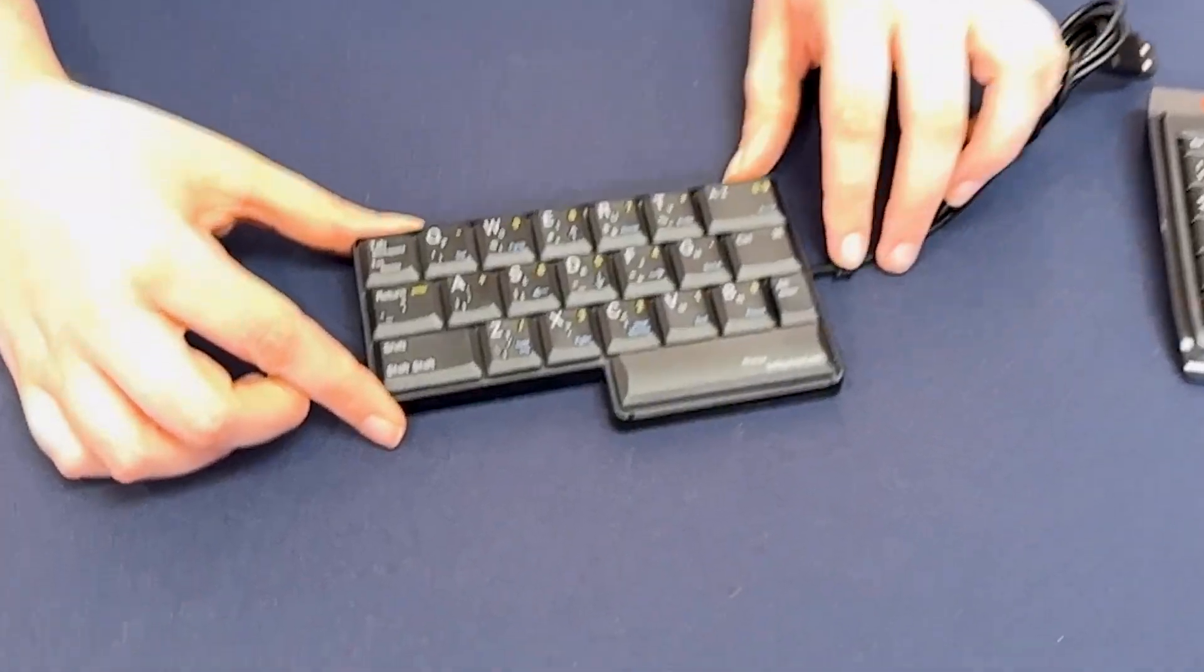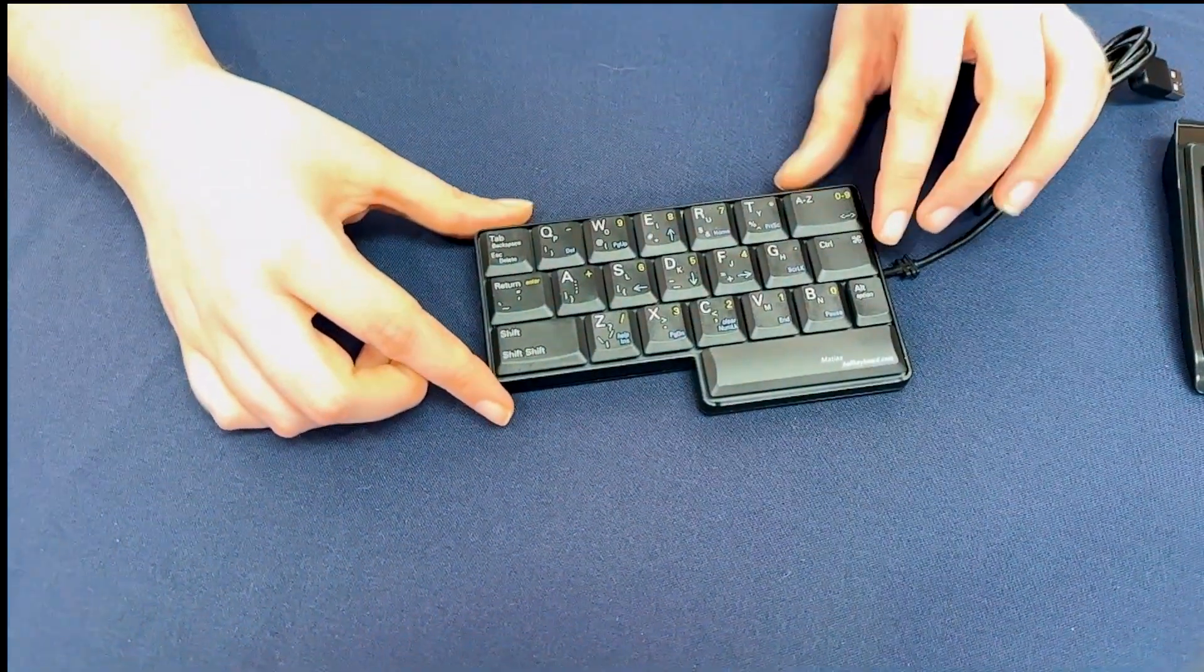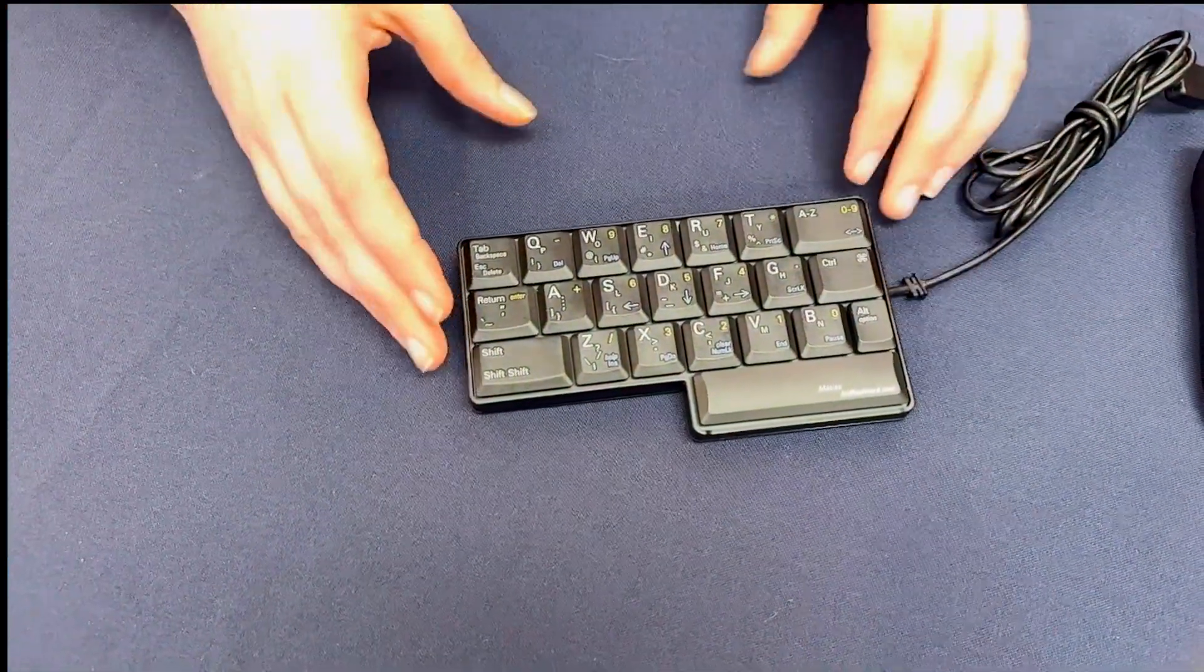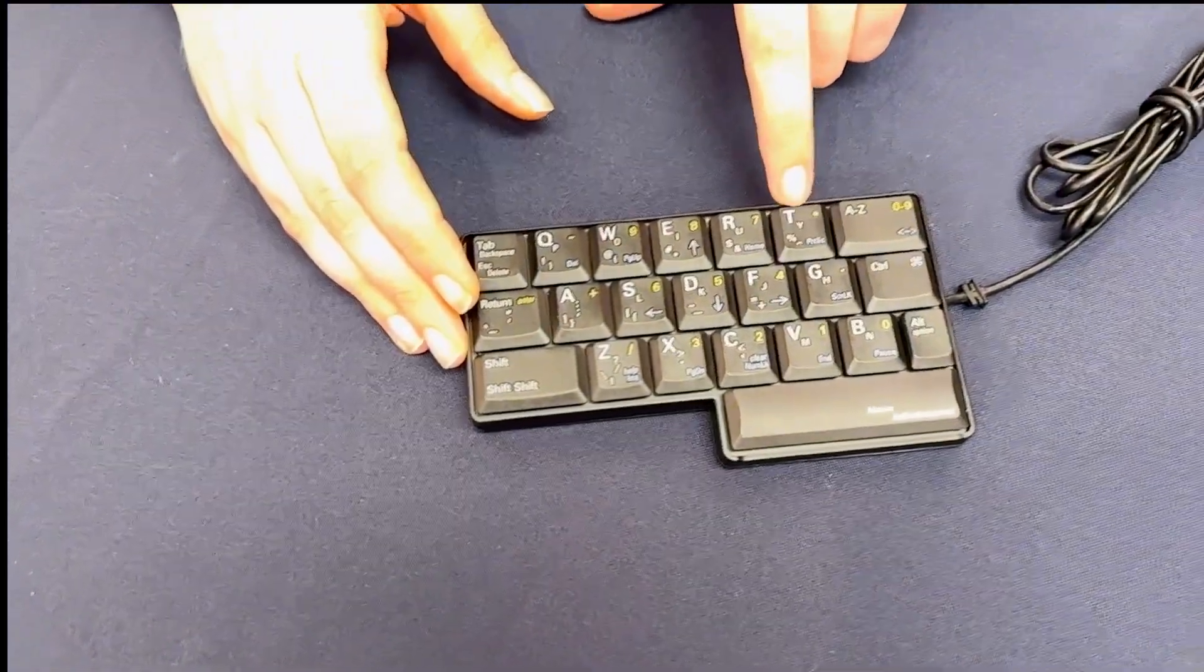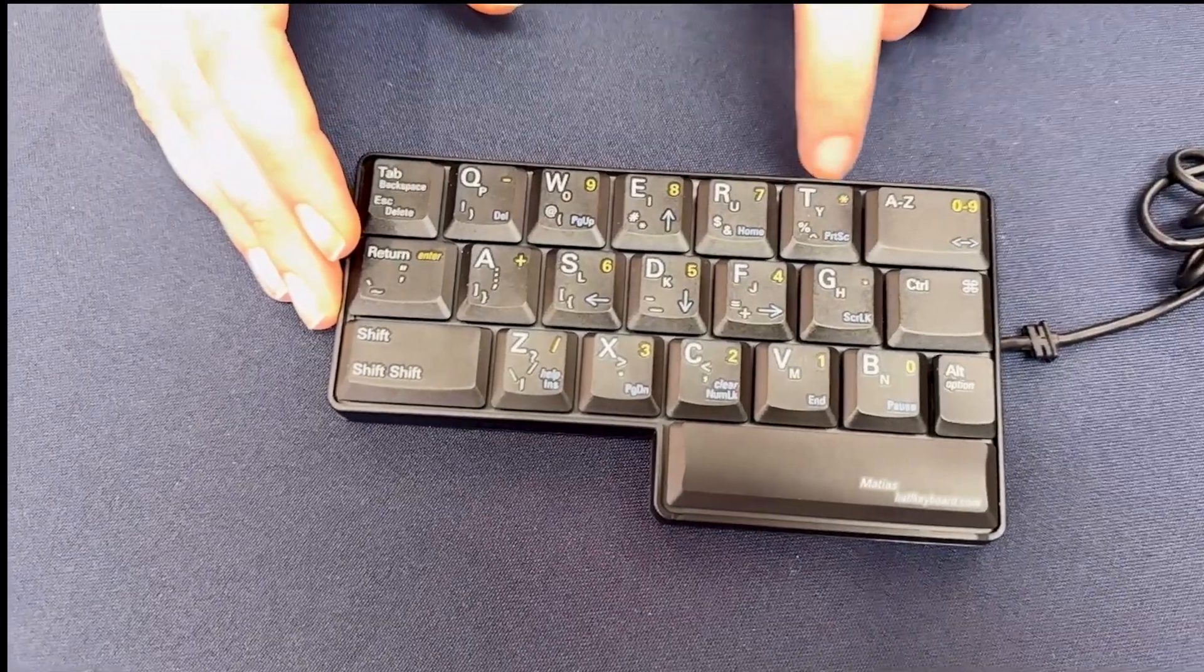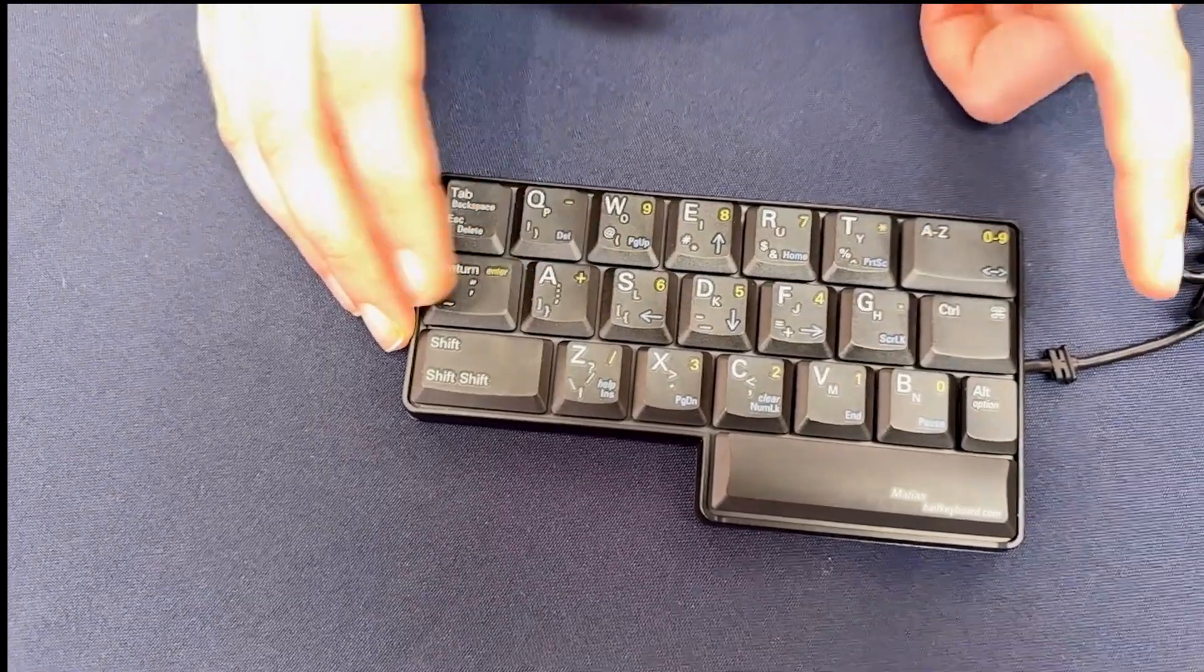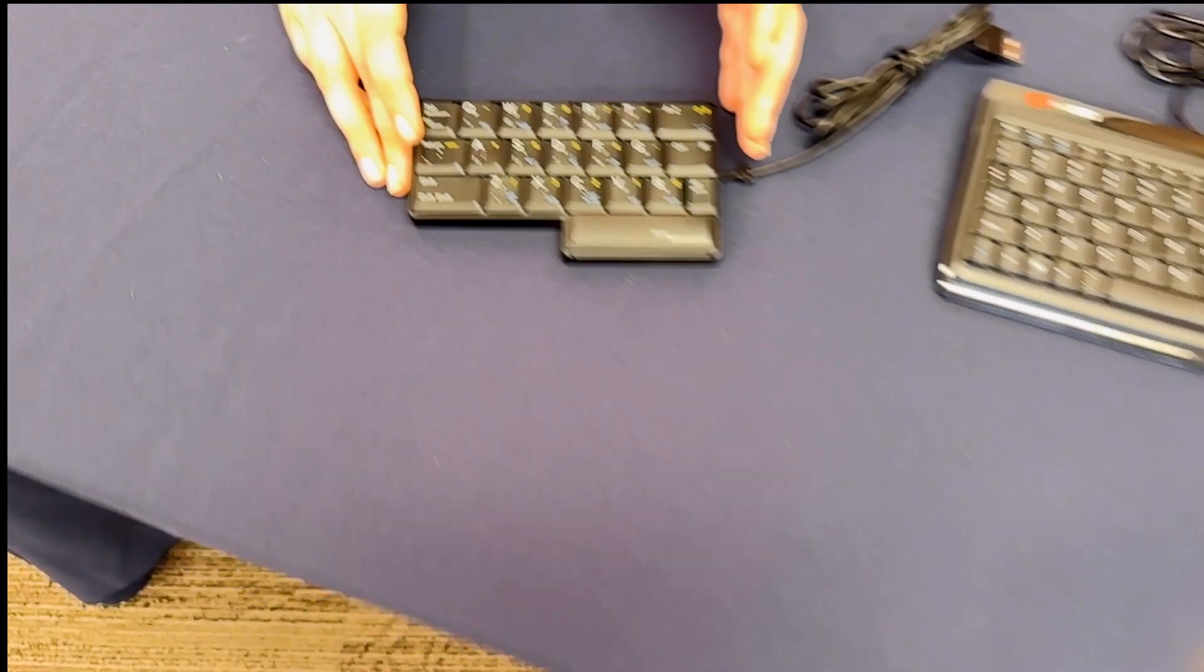This keyboard has all of your keys and symbols on just a half keyboard. Each key has two different letters associated with it, as well as two different symbols. Depending on which keys you press in which order, you can get all of the different functions of a full-size keyboard with just one hand.